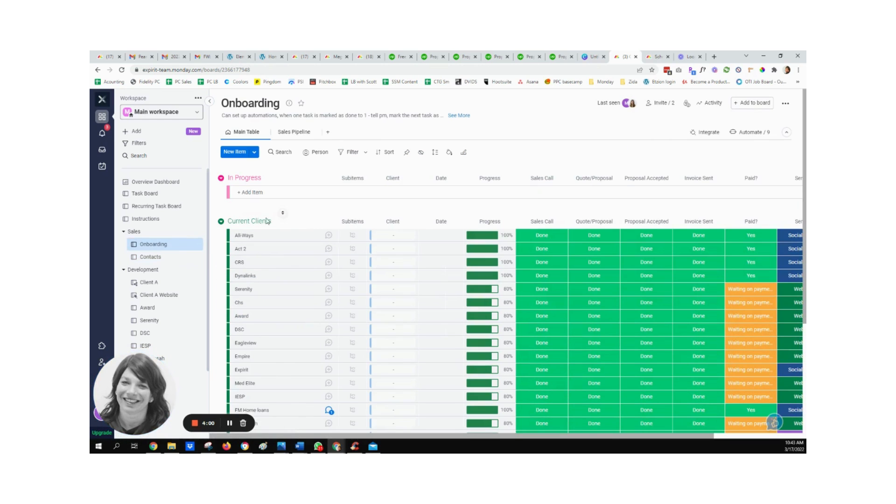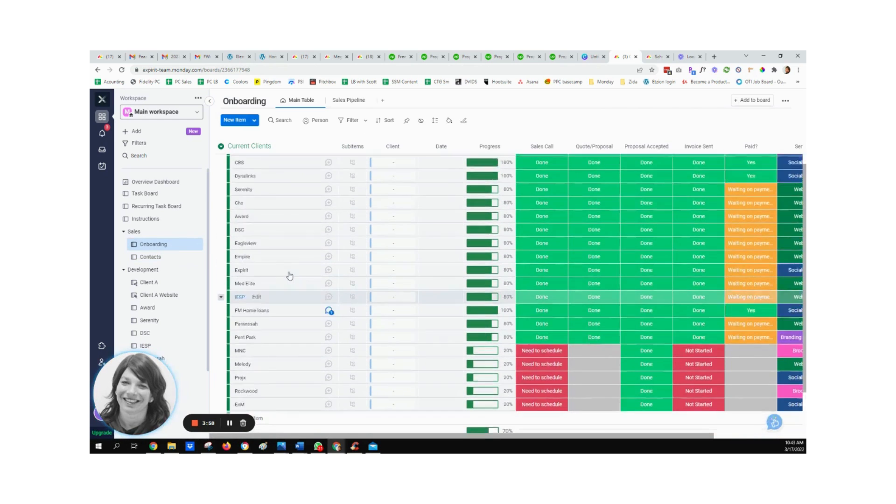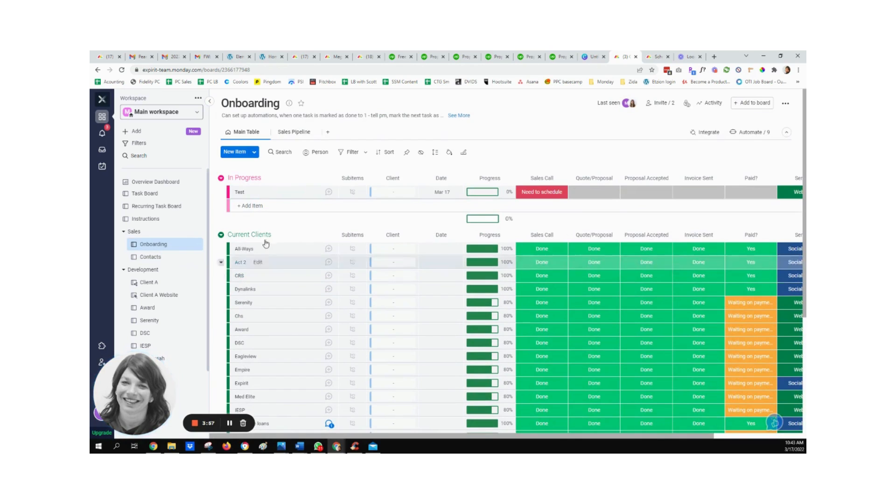Then this information is automatically created in the in progress section. So there's a notification telling them that there's a new task here.